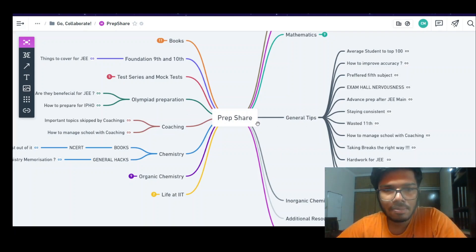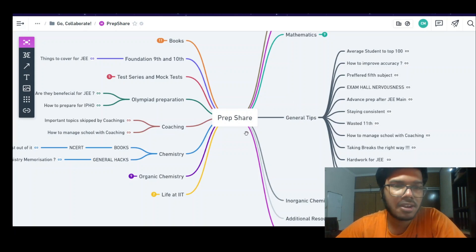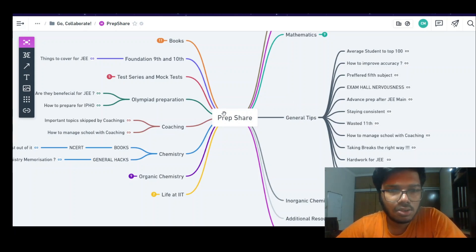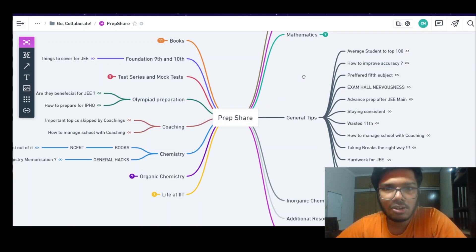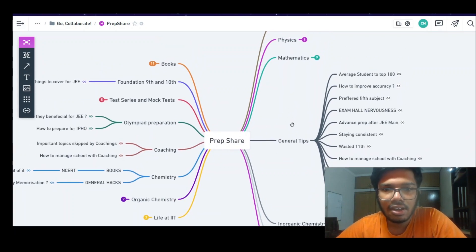So let's see how to use it. This is a mind map basically — you see how to use it for preparation. It has all branches and roots coming out, and in these branches they have different topics. They have general tips, mathematics, physics.